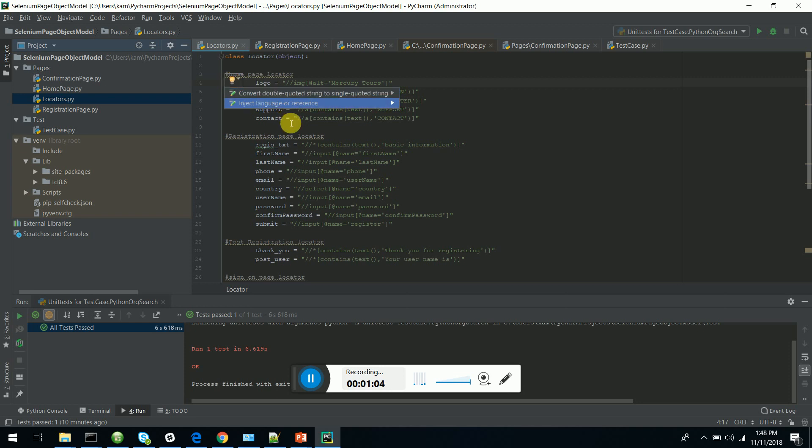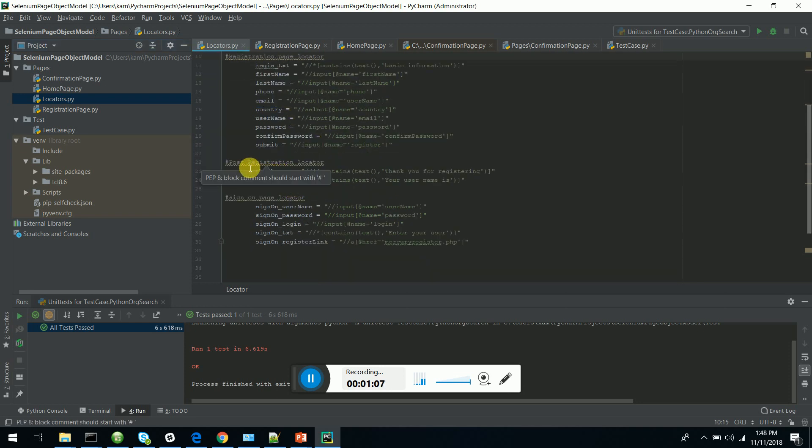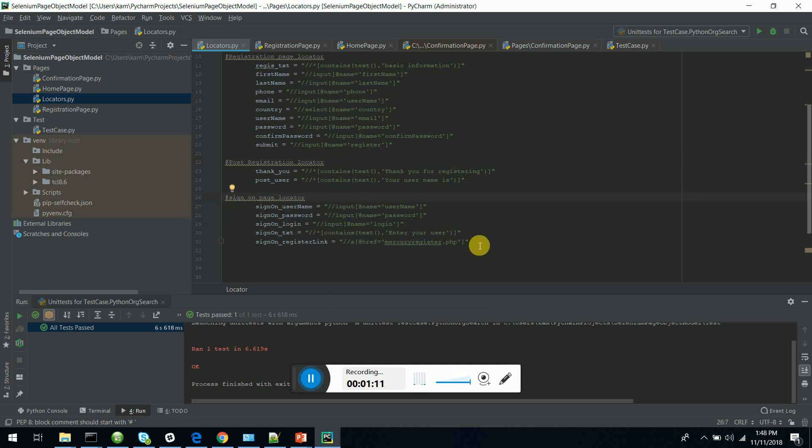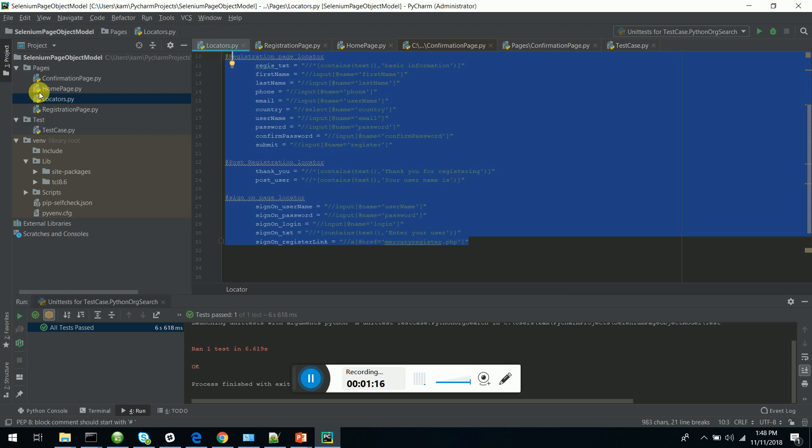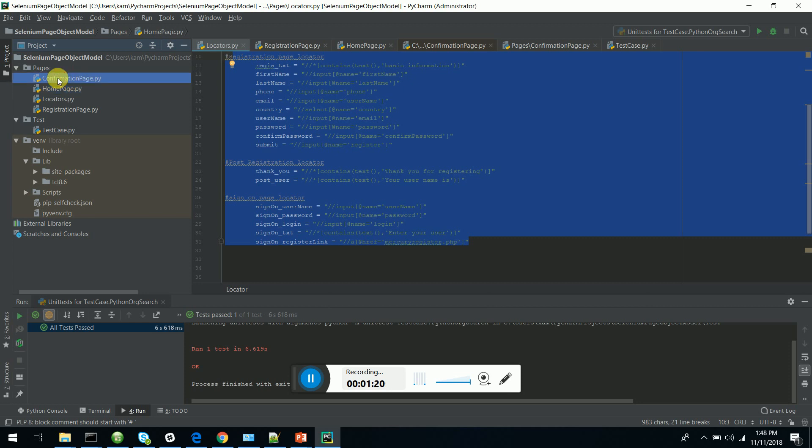You can see the locators for the home page, registration page, post registration page, and sign-on page. I have all created in a central location, and these locators are used in the page classes of the solution that I have just automated.